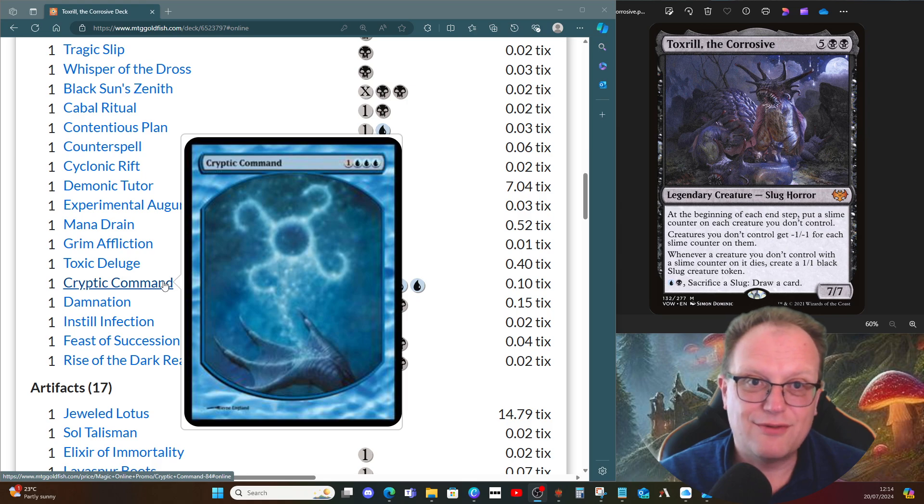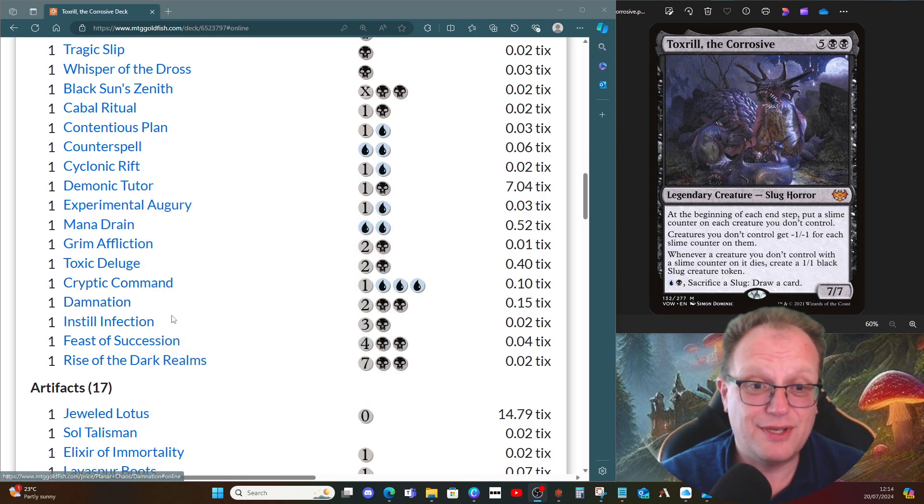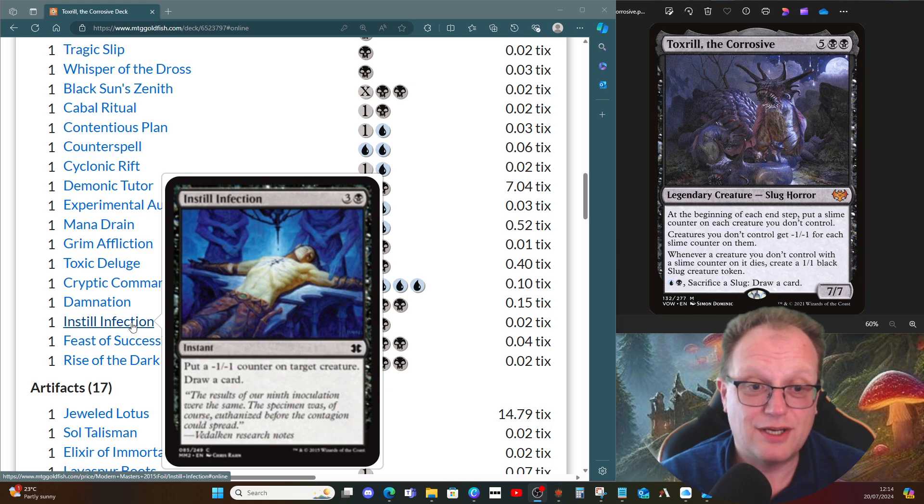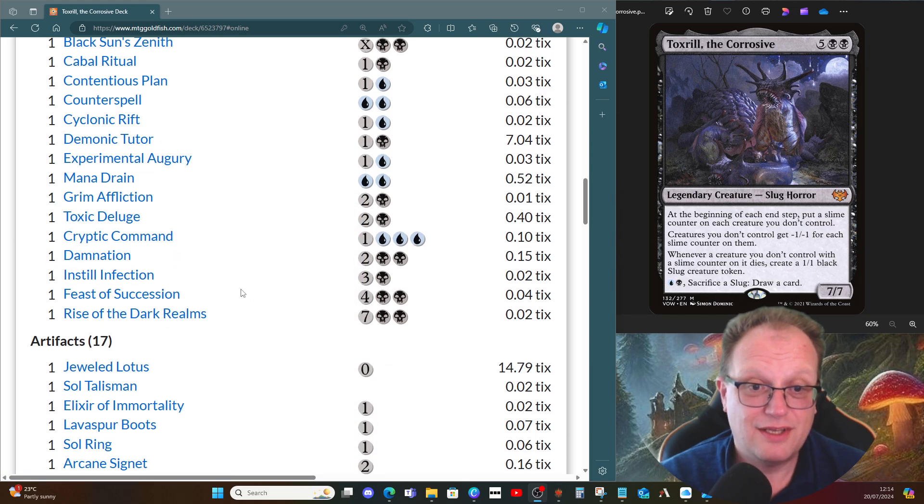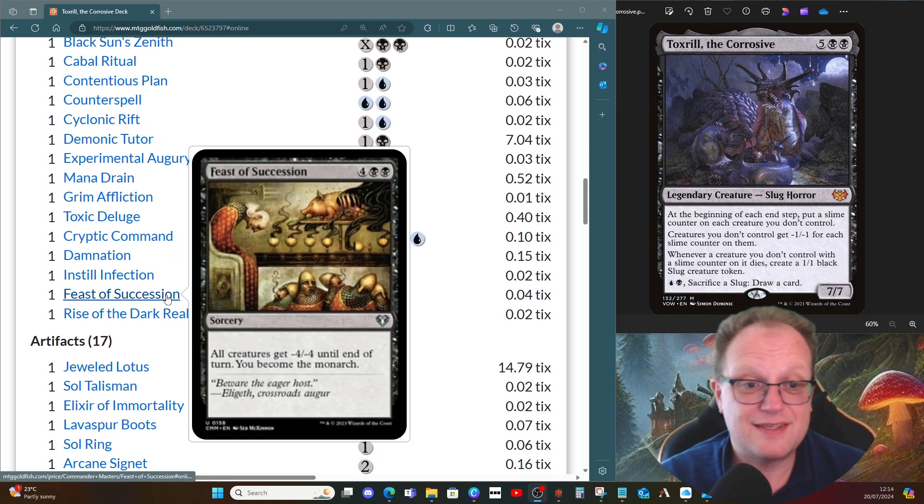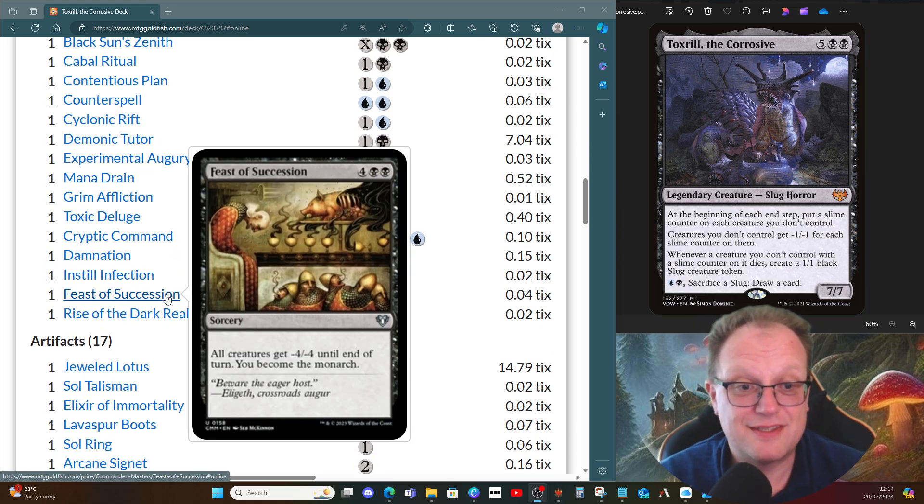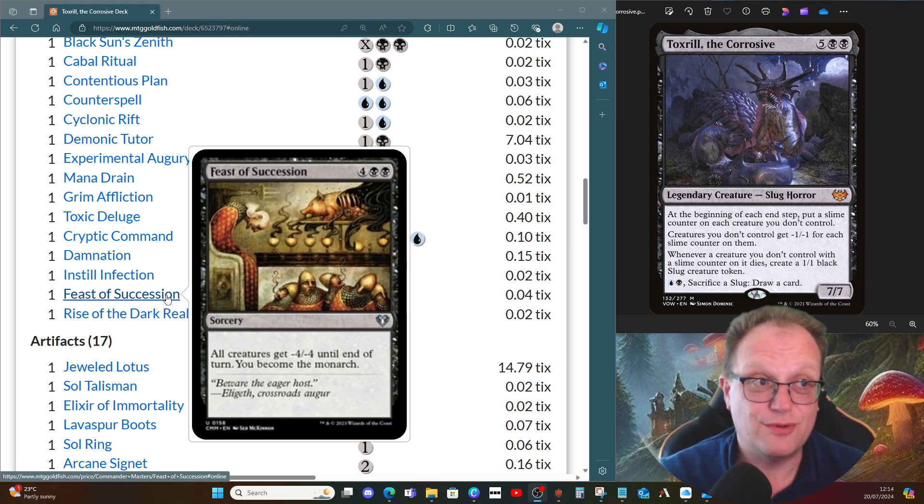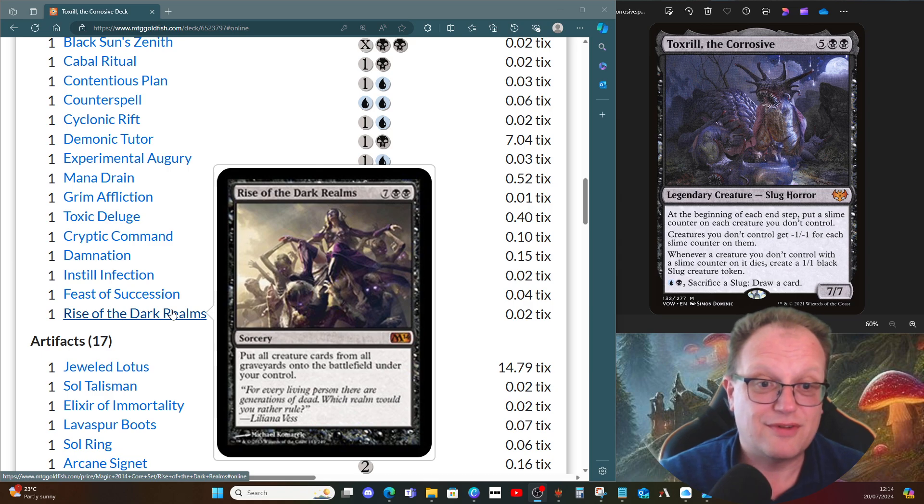Damnation to blow the board up. Instill Infection for more card draw and a minus one minus one counter. Feast of Succession so we can become the monarch at some stage—be careful, it will take out most of the creatures we've talked about apart from Toxrill. And then Rise of the Dark Realms, so at some stage we can get everyone's cards back on our side of the board and win.